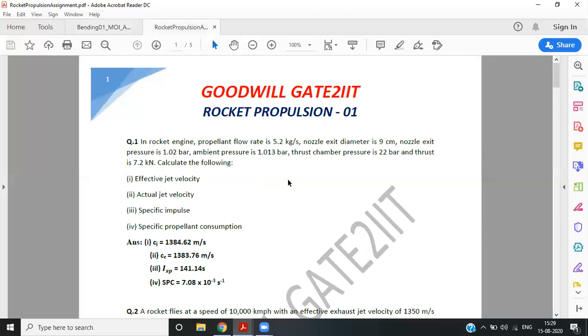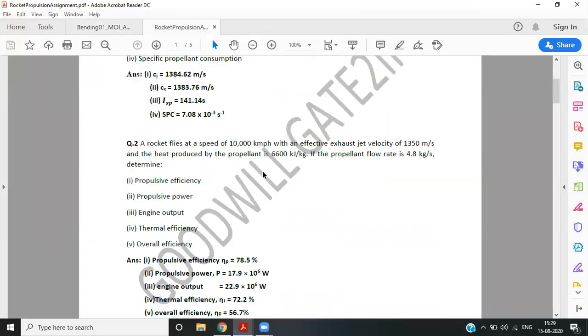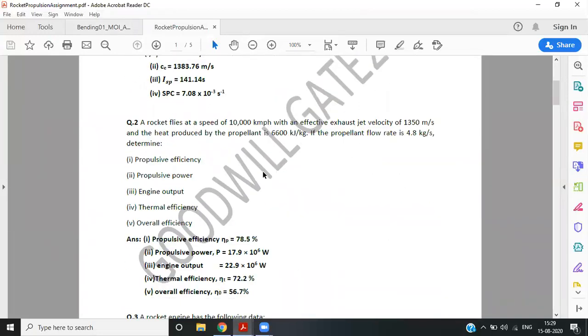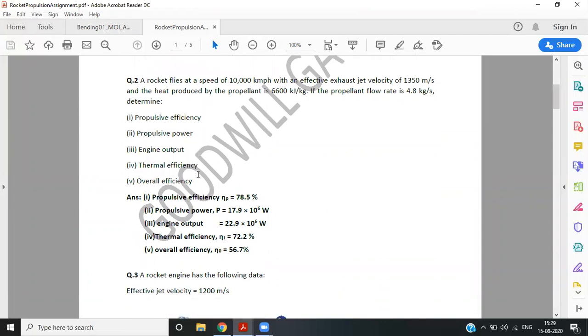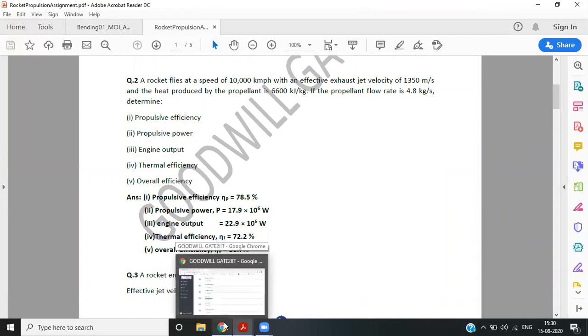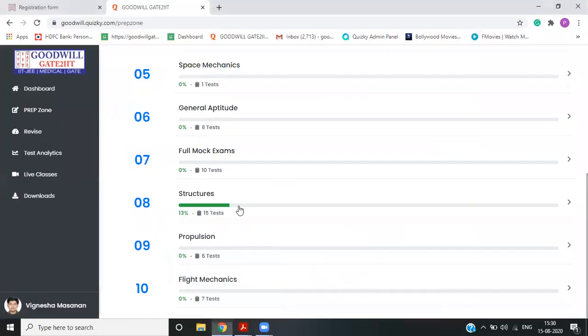Let's say another assignment sheet, which is on rocket propulsion. So these are like to make you good in the topic. These are not MCQs. But it will help you to understand A to Z or back and forth of every topic and you'll be very much comfortable with the topic and then you can close it.